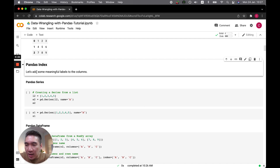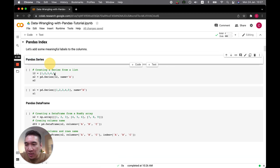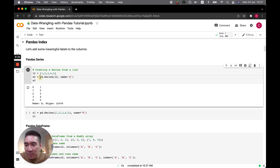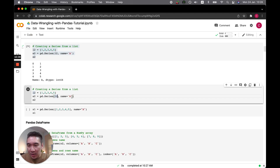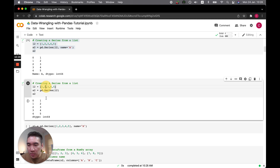We could add meaningful labels to the columns. For a pandas Series, aside from just saying pd.Series(l2), we also specify using the name parameter — for example, name='a' — and you can see that the name becomes 'a'. If we run it without specifying the name, it still creates the pandas Series but there's no name, only the data type.